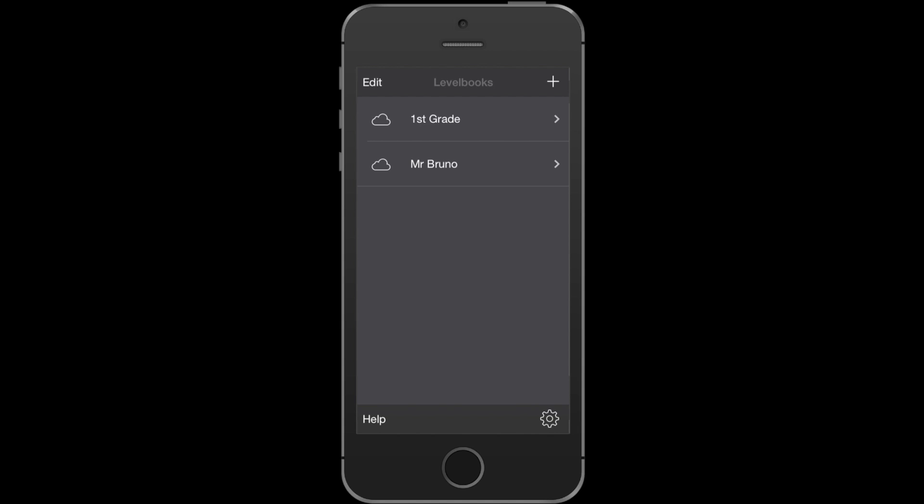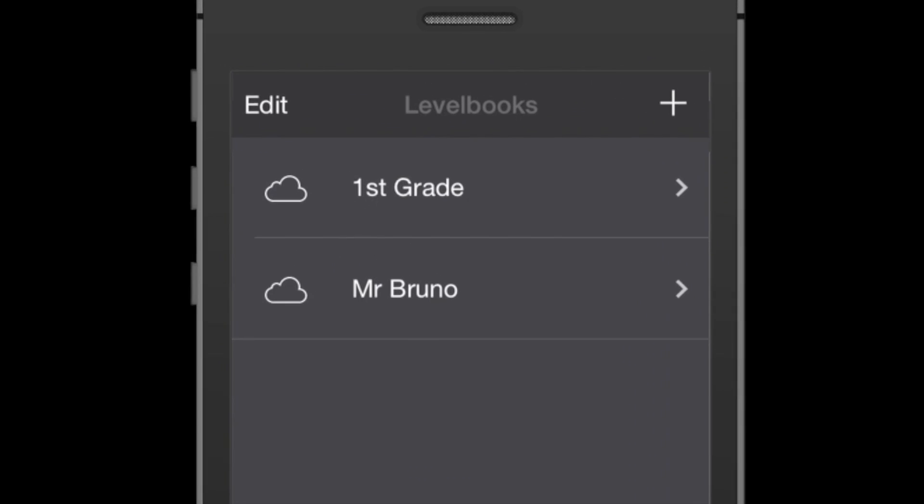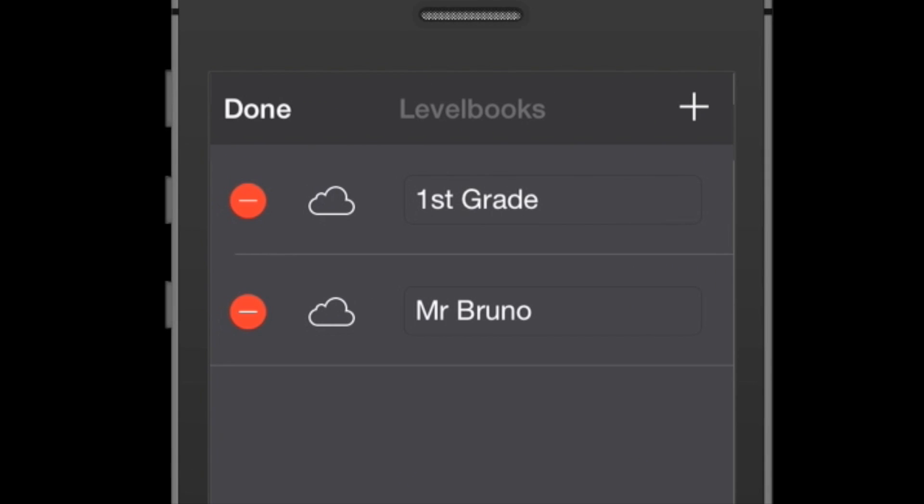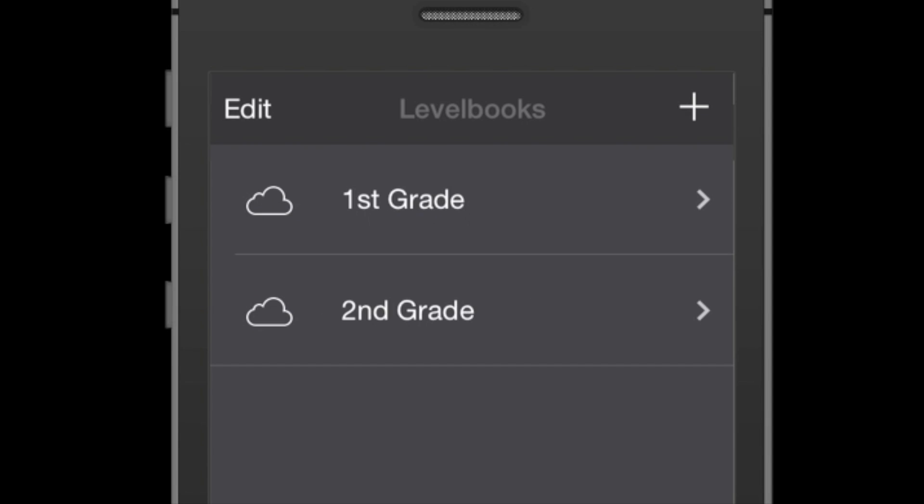I can always change the names of these level book files by pressing the edit button. Then I can tap on the existing name and type in a new one. I'll call this second grade and press done when you've finished.